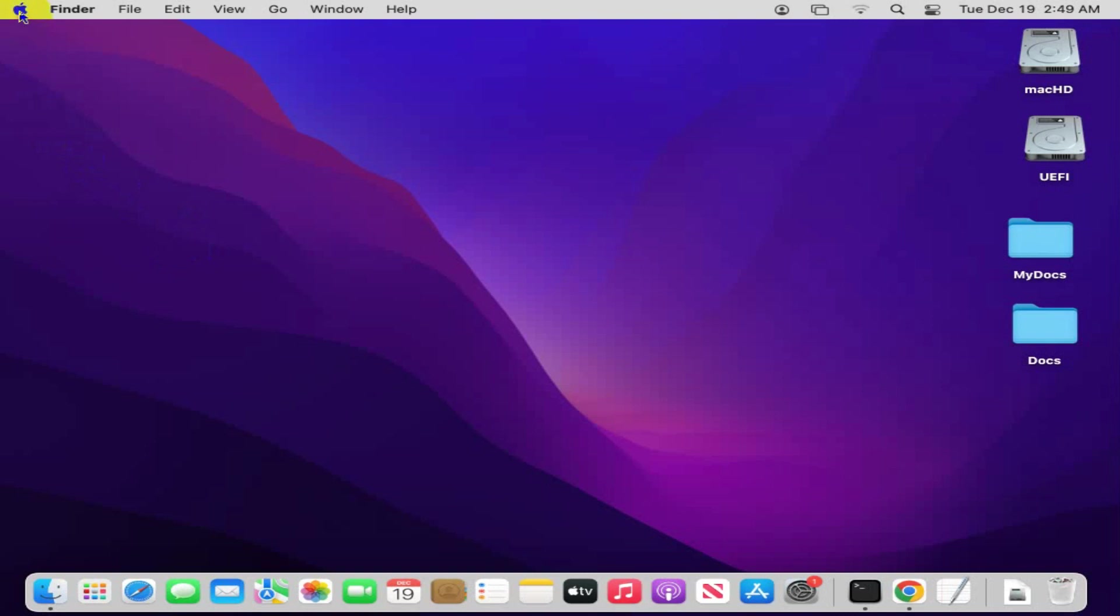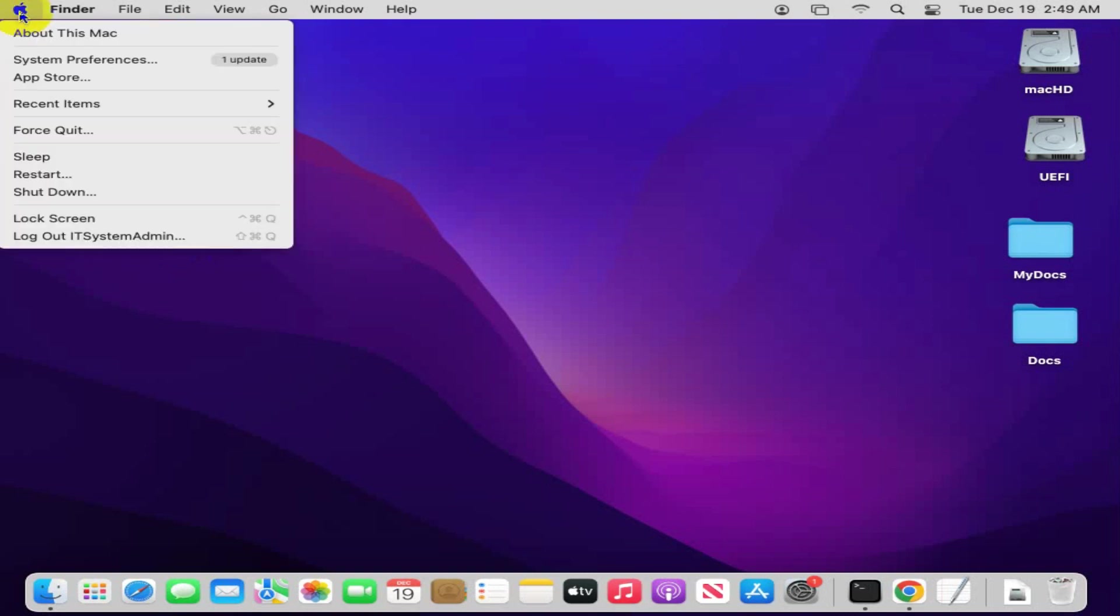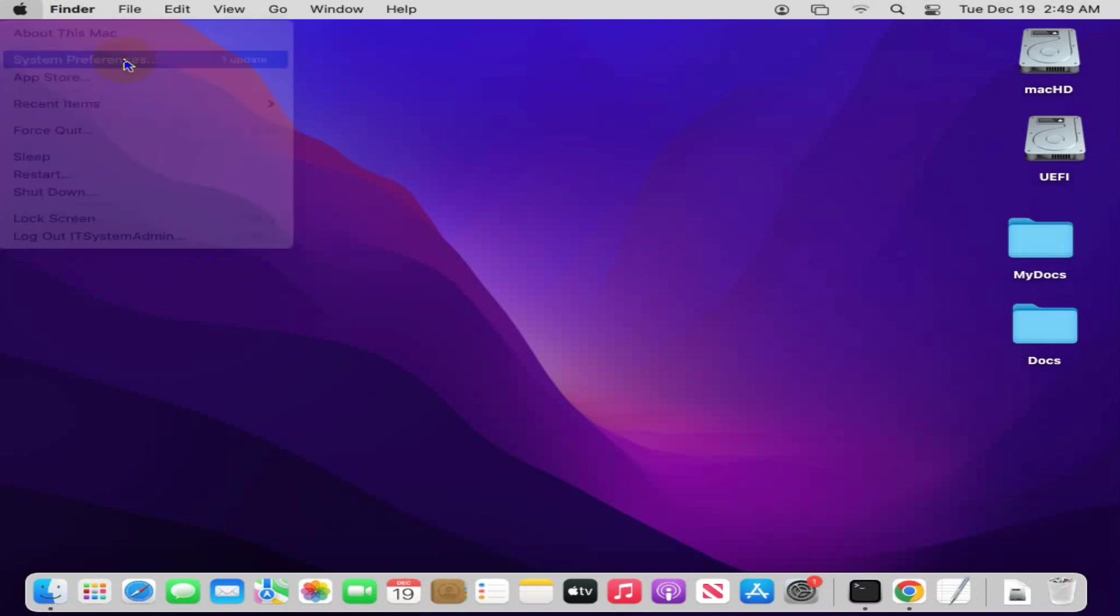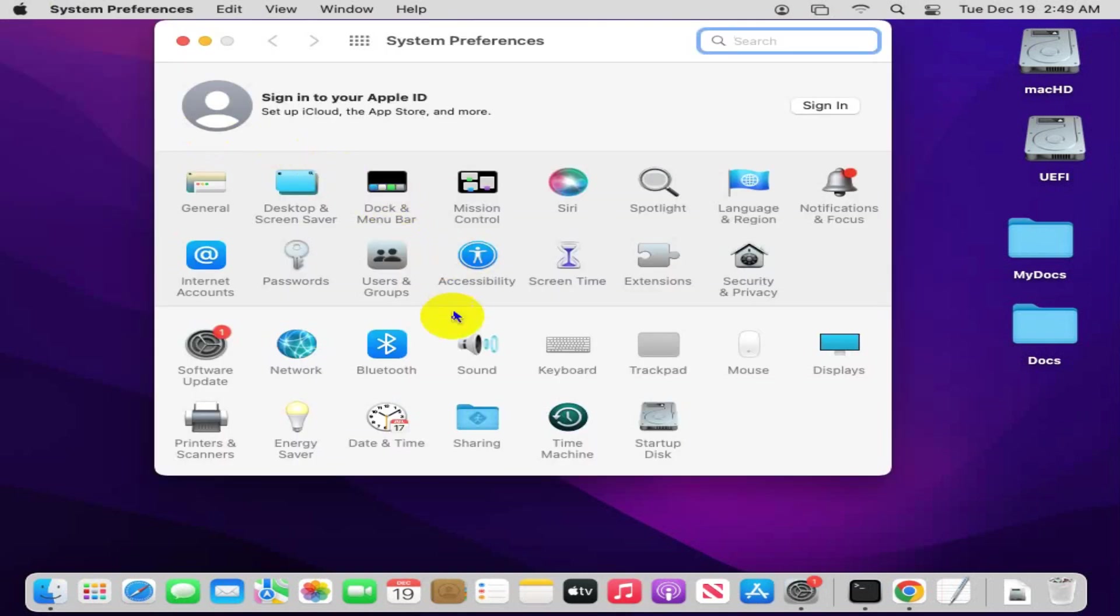Now click on System Preferences. In System Preferences, you will find an option Security and Privacy. Click on it.